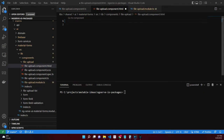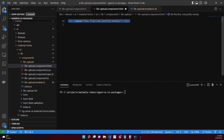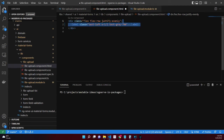Open the file upload component markup file. Within the file upload markup, I make the assumption we're using Tailwind CSS, so utilities used in this component can be found in their documentation. Create a div with classes flex, flex-row, and justify-evenly.